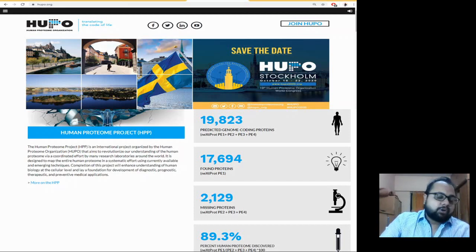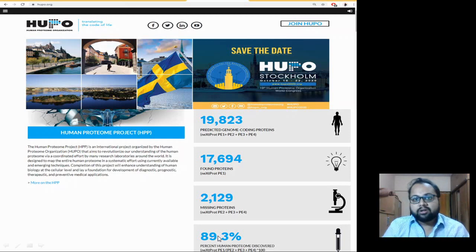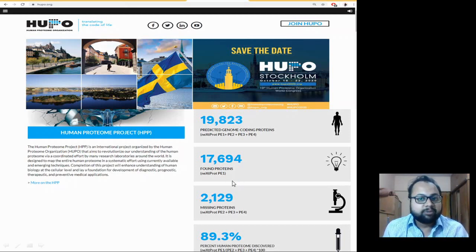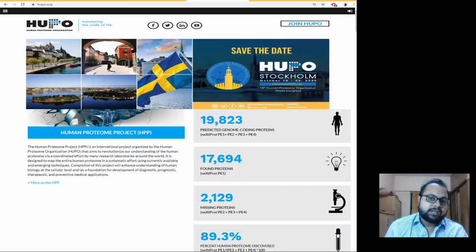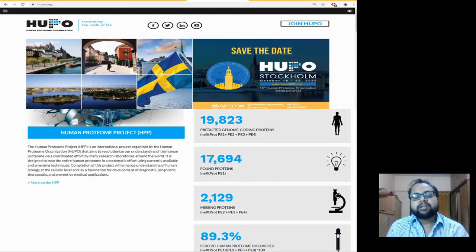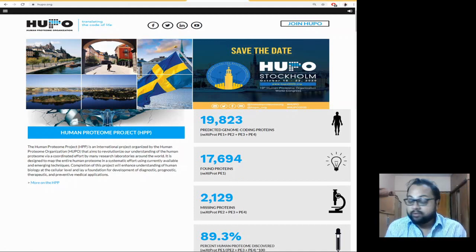As per March 2020, about 89% or 17,694 proteins have already been analyzed by the Human Proteome Project. Like the Human Genome Project, the Human Proteome Project involves a number of countries working on this.